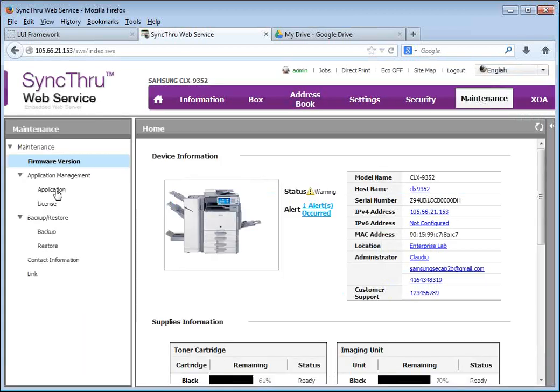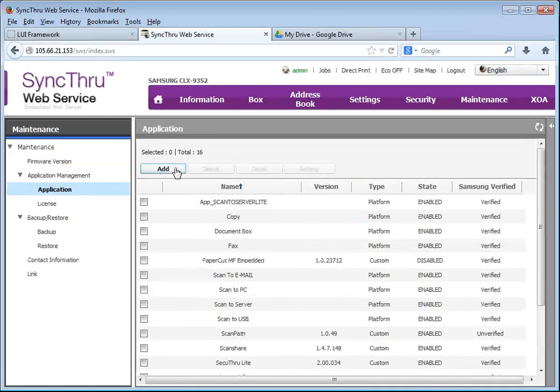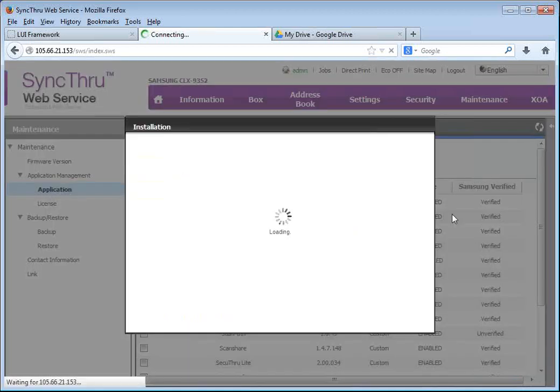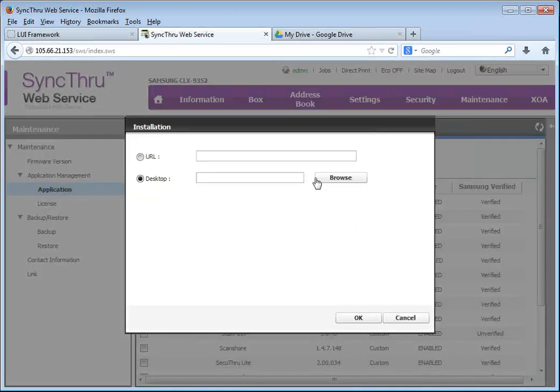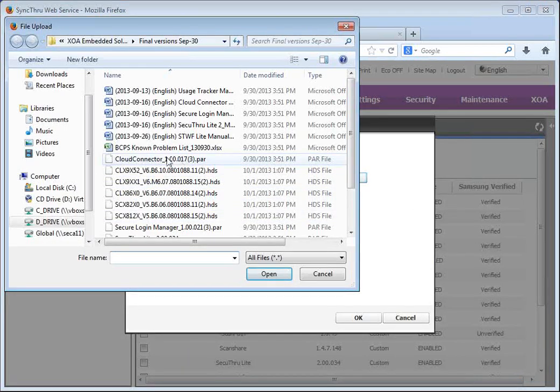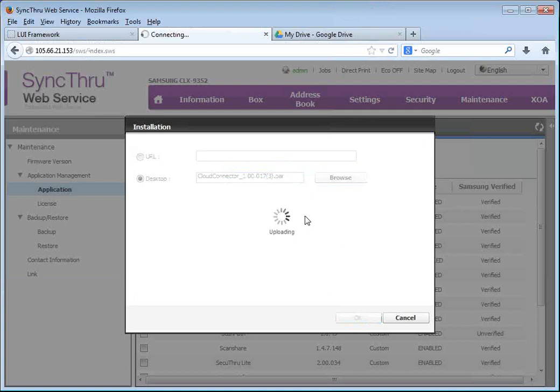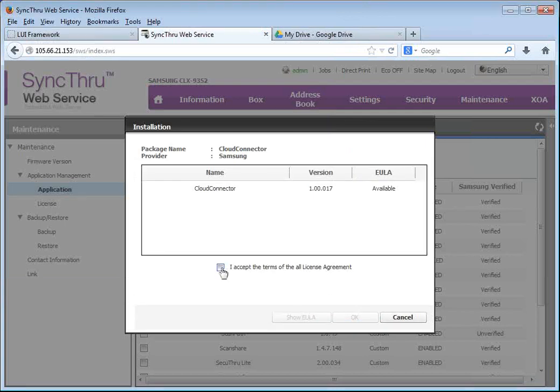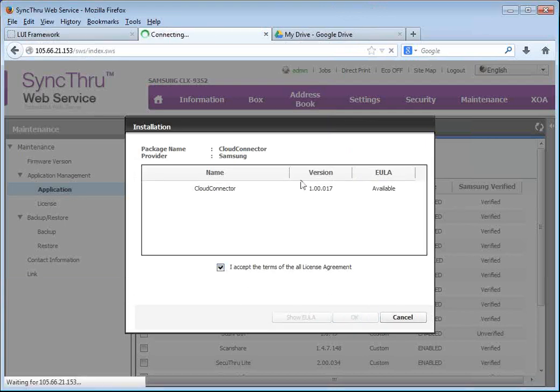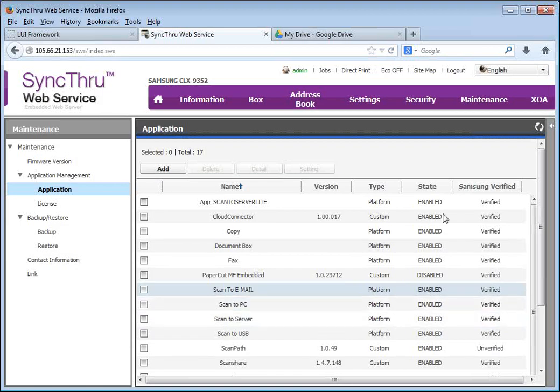Maintenance, application management, and then add the file for the cloud connector from wherever you have it. Accept the license agreement. And we basically installed the application.